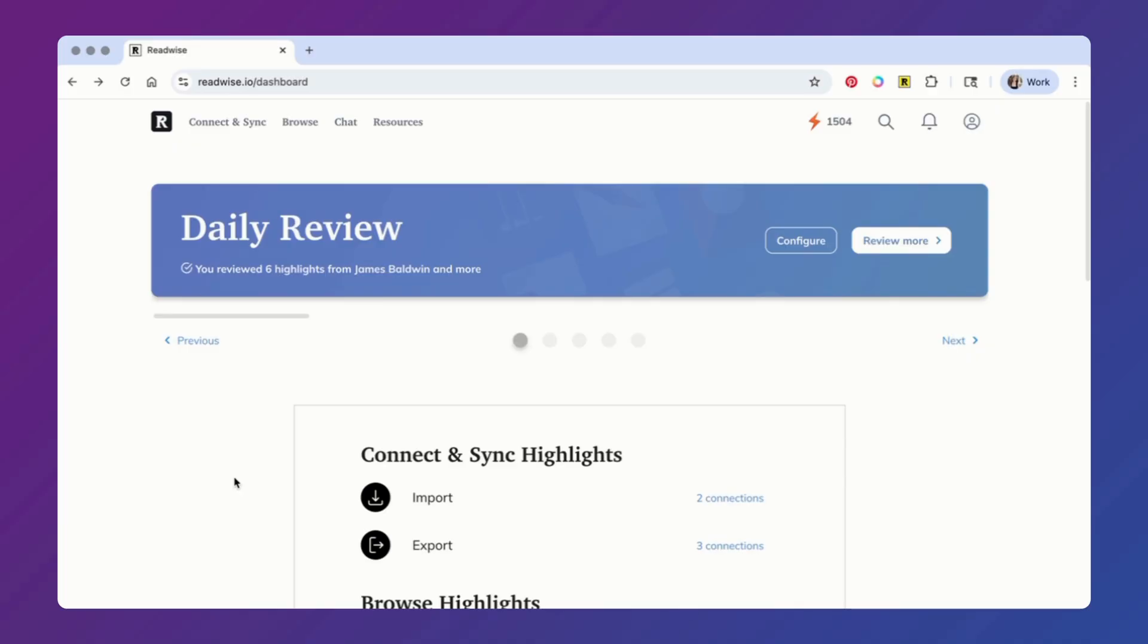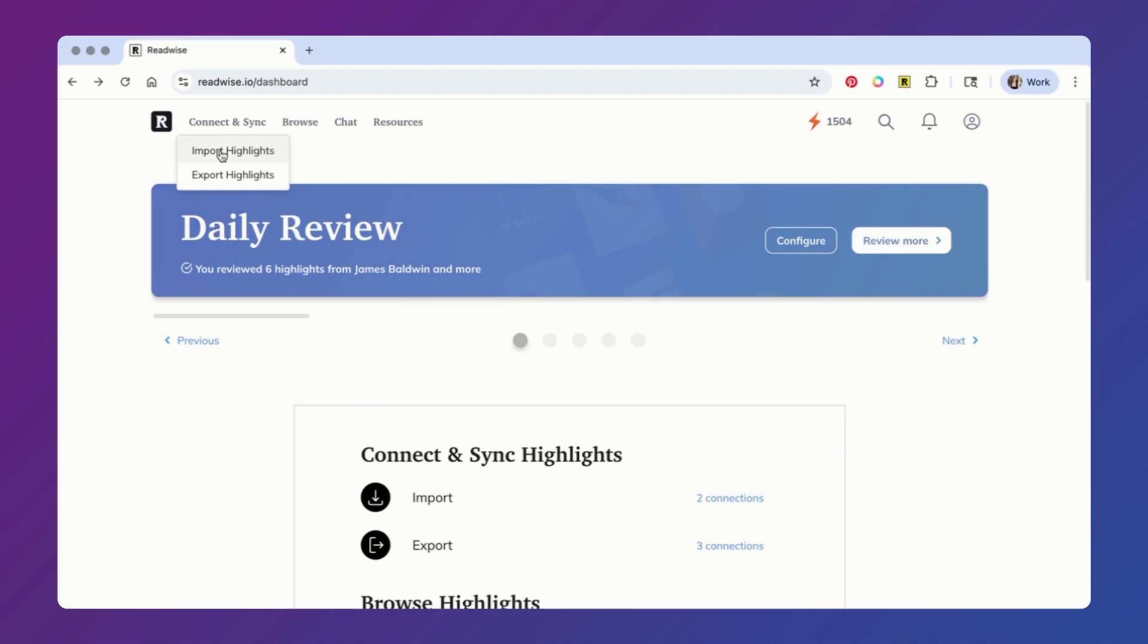To get started, the first thing you'll want to make sure you've done is imported all of your highlights to Readwise. If you've been with Readwise for a while, you probably already have everything connected. But if you're brand new, you can import all of your highlights by going to connect and sync and clicking import.